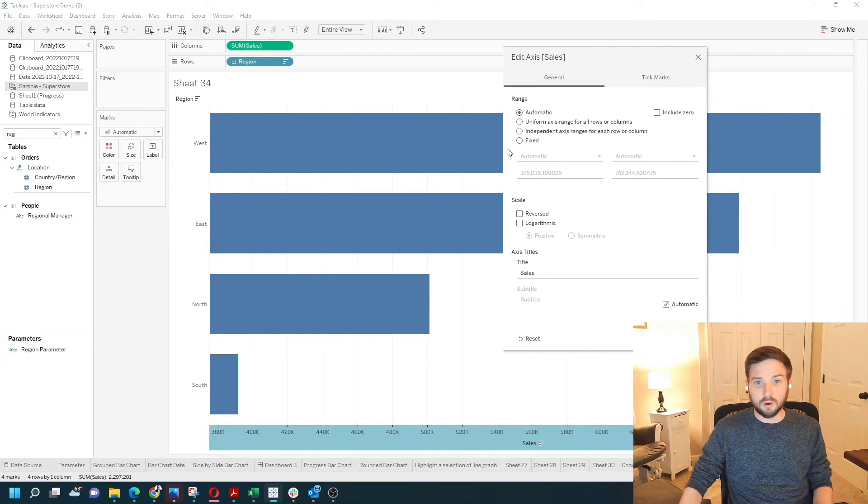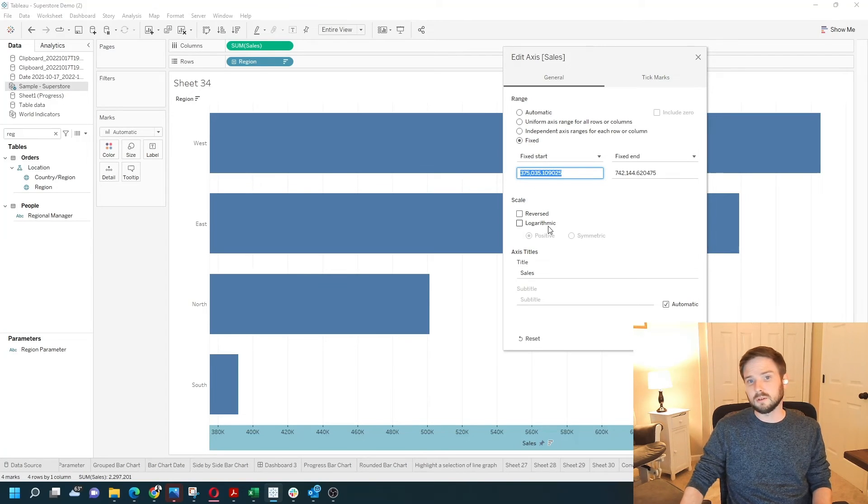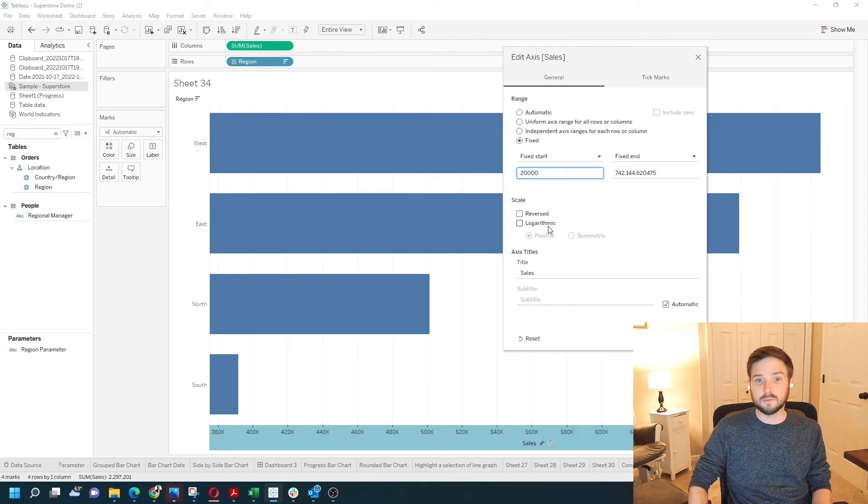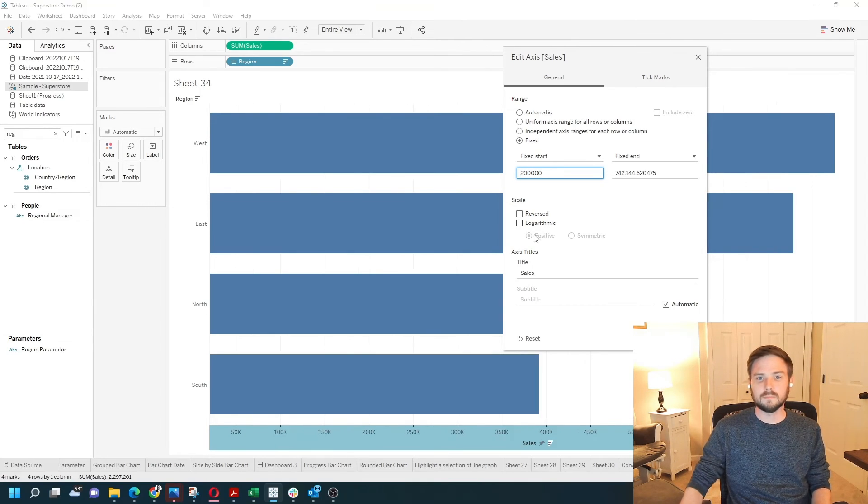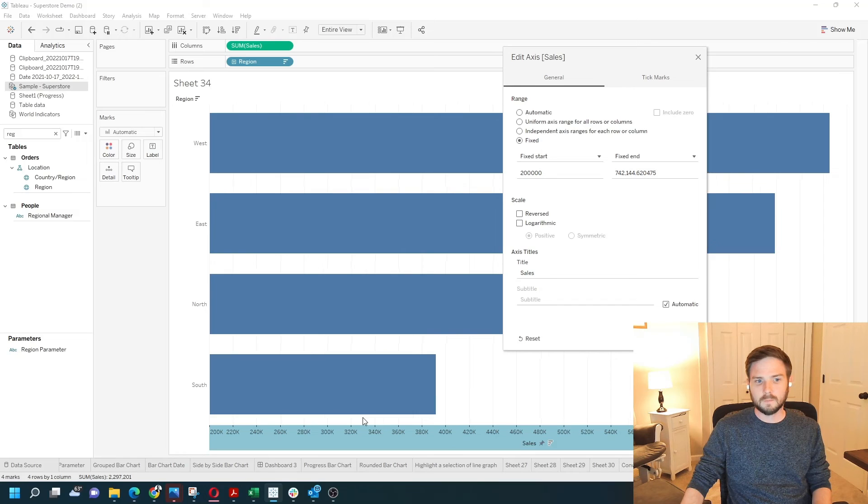You could have also clicked on Fixed and set a fixed start. Maybe you wanted the start to be at 200,000 by default. So it would look like that.